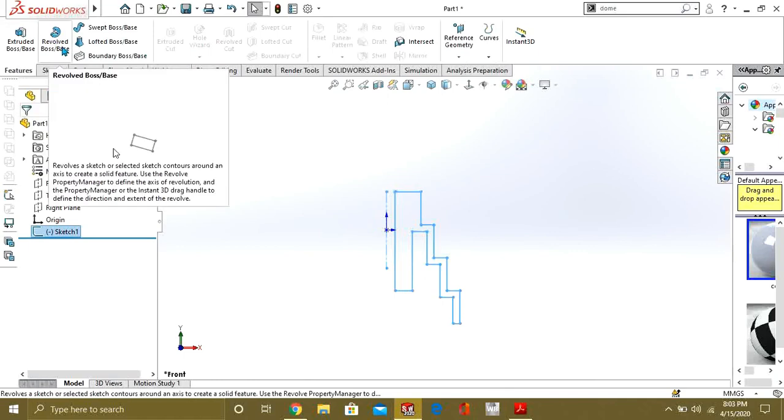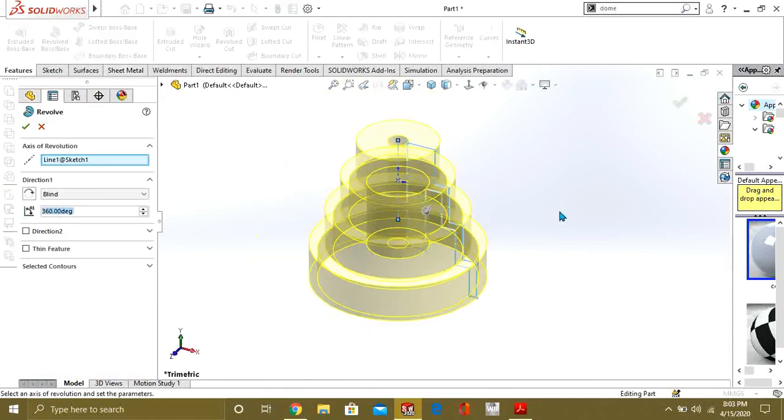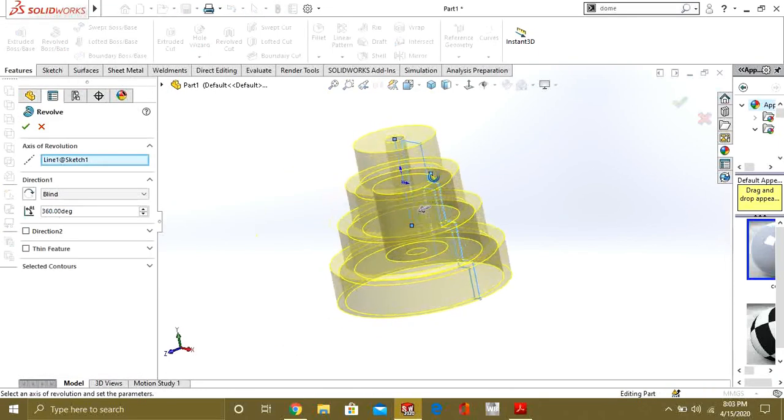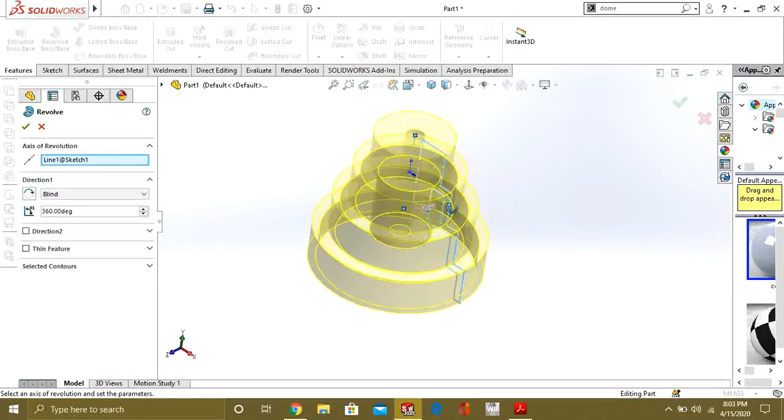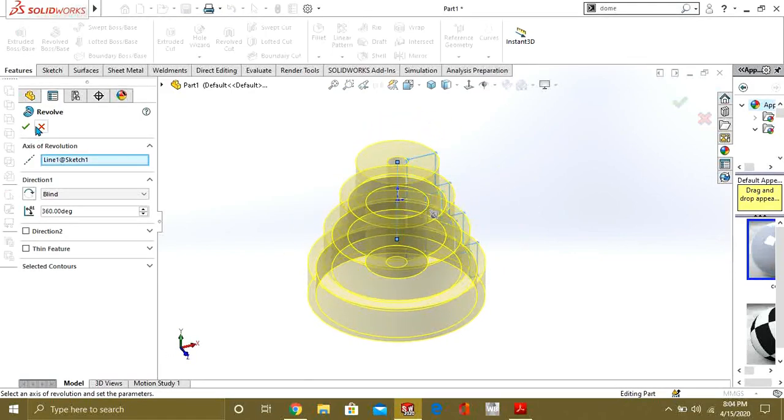So now our geometry is ready. We will just select OK and go to exit sketch. Go to features tab and go to revolve boss base. So you can see that our shape is ready.